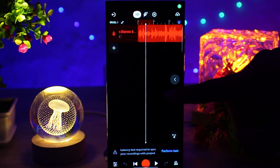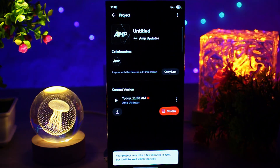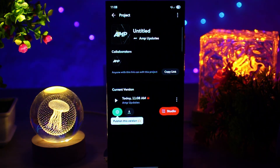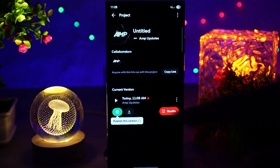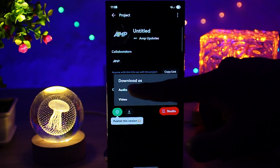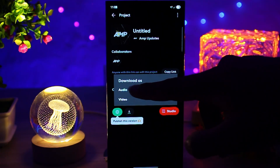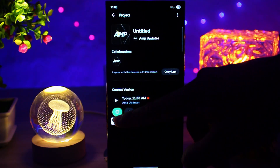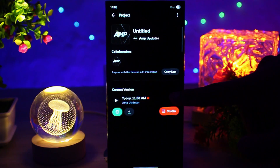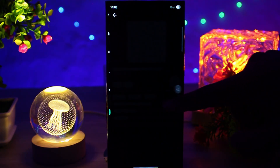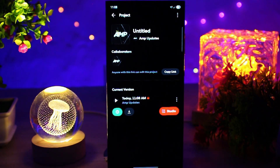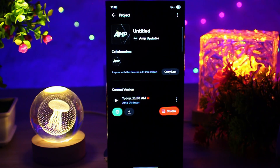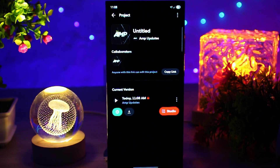Now to download or save it as MP3, simply click on the download button and choose download as audio or video. You can download as audio or publish it to the public. Once you tap download, BandLab will process your track and save it directly to your device storage or music folder.